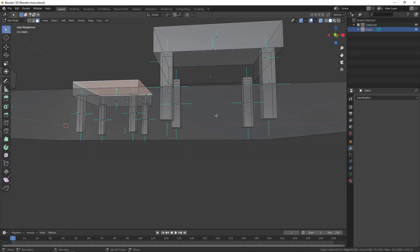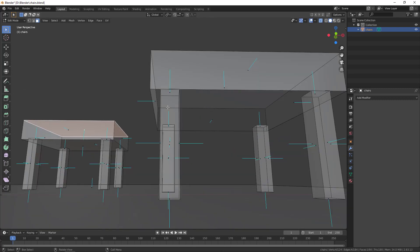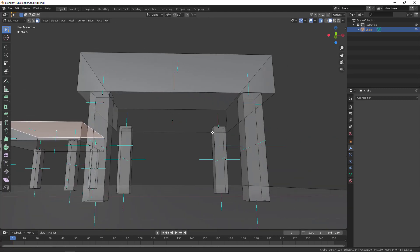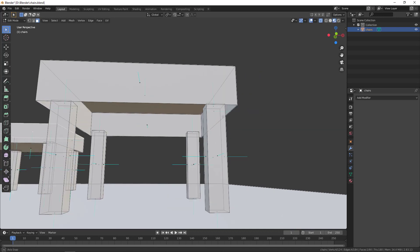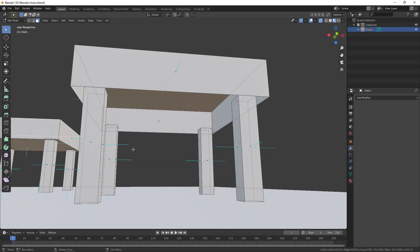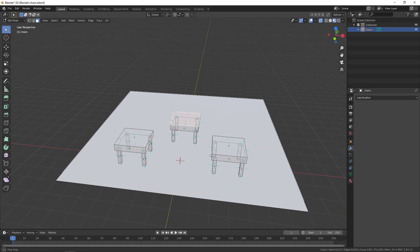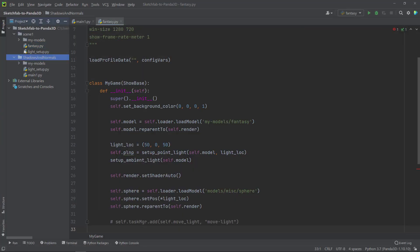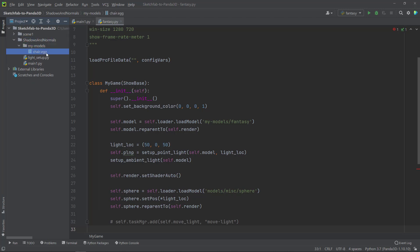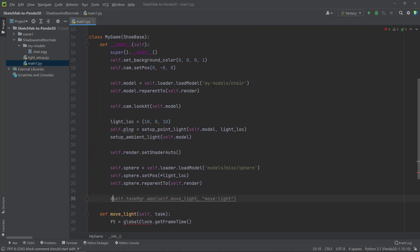On this third chair I just removed the bottom face, so there is a hole on the bottom. In shaded view you can see the hole. I selected everything and joined together all three chairs and the plane, then exported it as a Panda3D egg file. I copied it to this project — called 'shadows and normals' — and in the models folder it's called chair.egg.